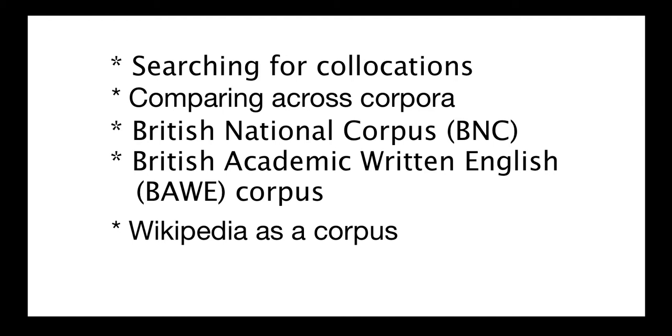We'll discuss a little bit later on about what a collocation is. We'll be looking at different ways for comparing across corpora to see how phrases and collocations are used in different contexts including speaking and writing contexts as well as academic contexts and more general English language contexts.